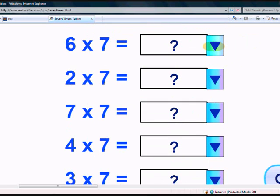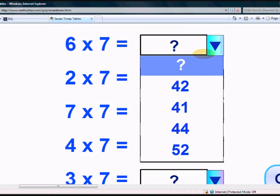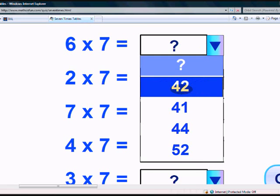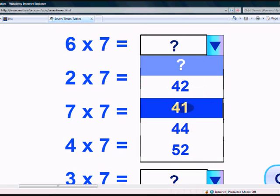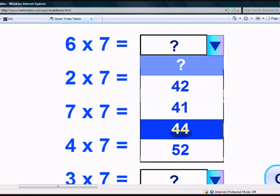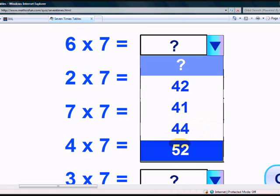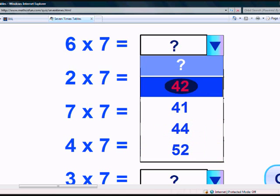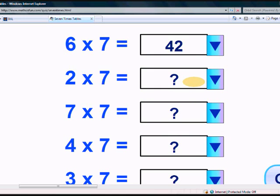What is 6 times 7? 42, 41, 44, or 52? Yes, it's 42.